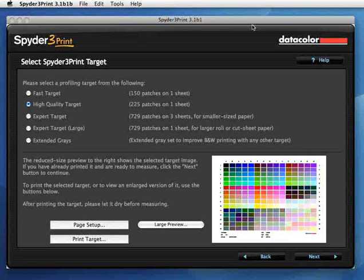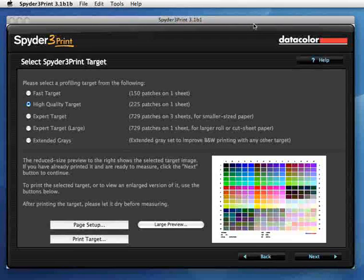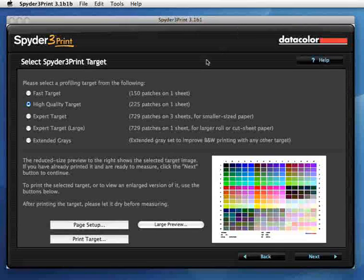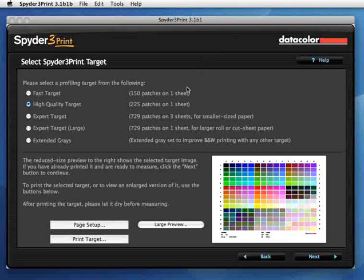We're already running Spyder 3 Print and we're going to print the target sheet for the high quality target, which is 225 patches. That's the most commonly used color target for building a printer profile. So we go to the print target button.